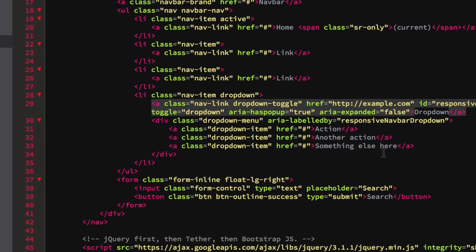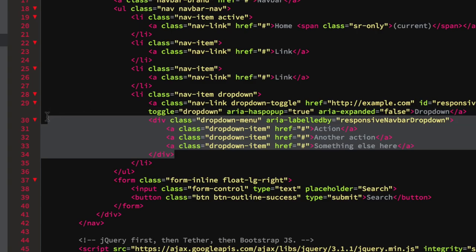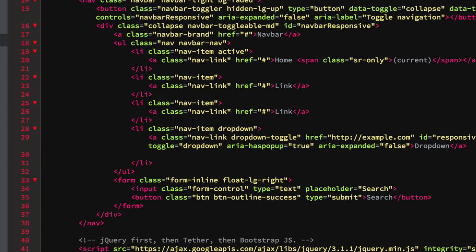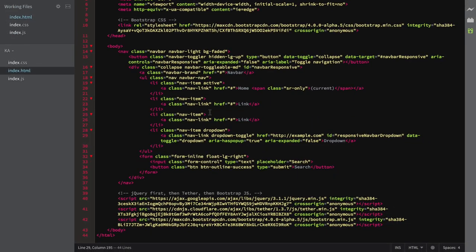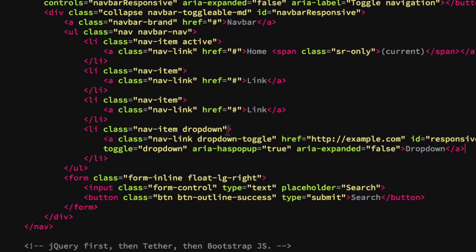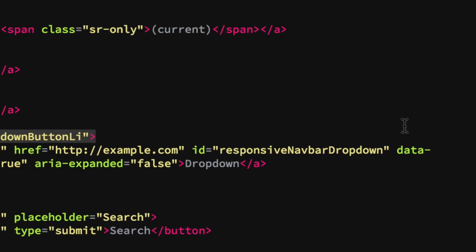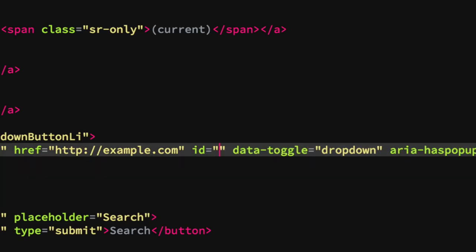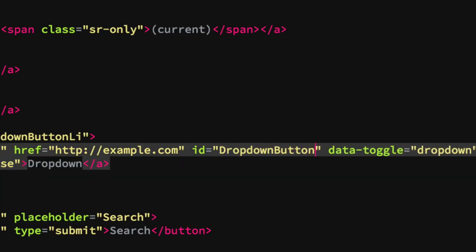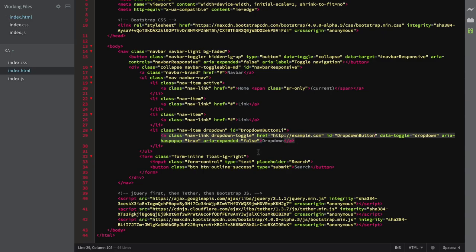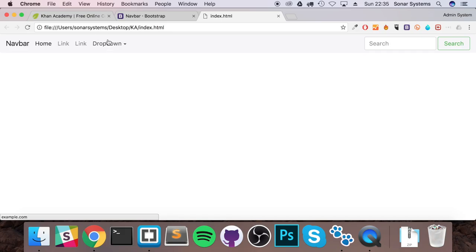Go to your code and find the dropdown list item. Get rid of the div inside it because we're going to build plenty outside of it. For the dropdown list item, we want to add an ID of dropdown-button-li — we'll be adding the CSS for this very soon. And instead of the default ID of responsive-navbar-dropdown, we're going to add our own ID: dropdown-button. Save that.